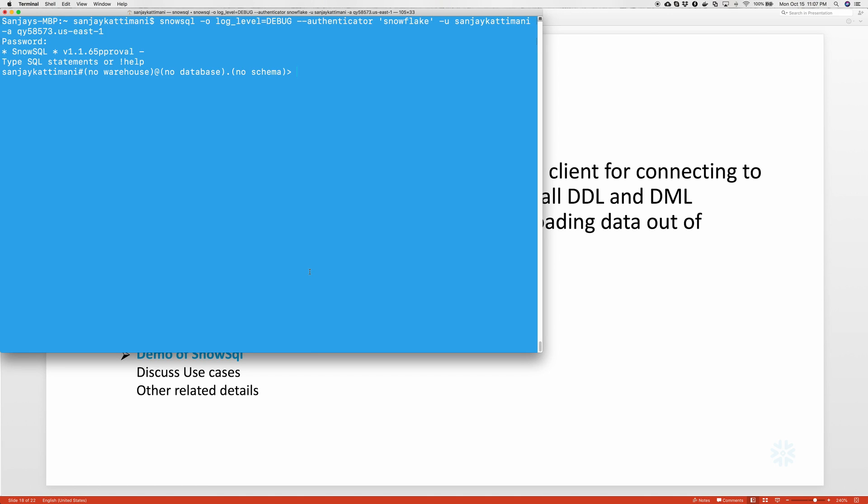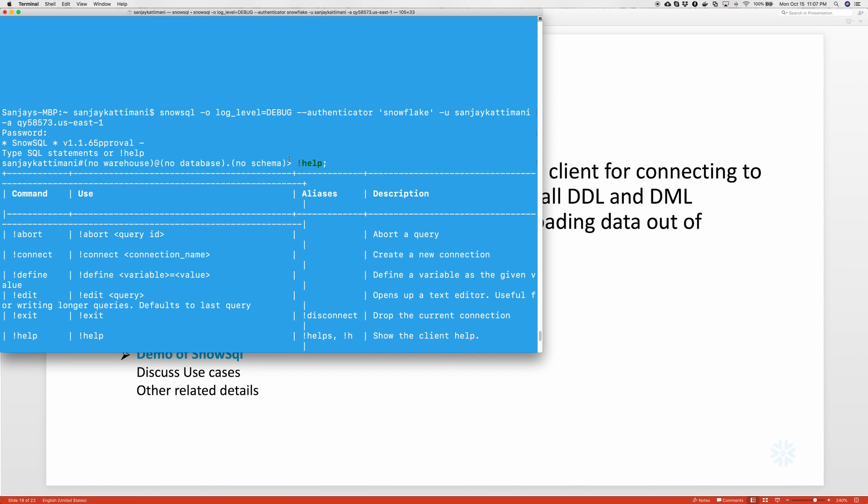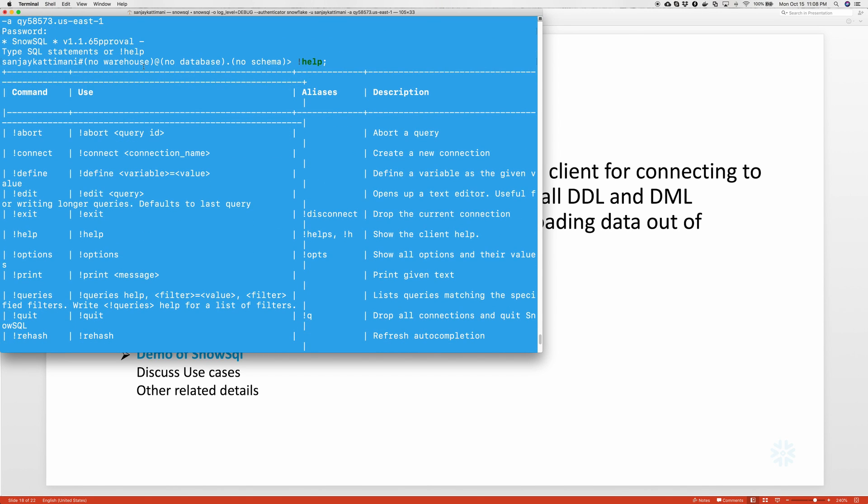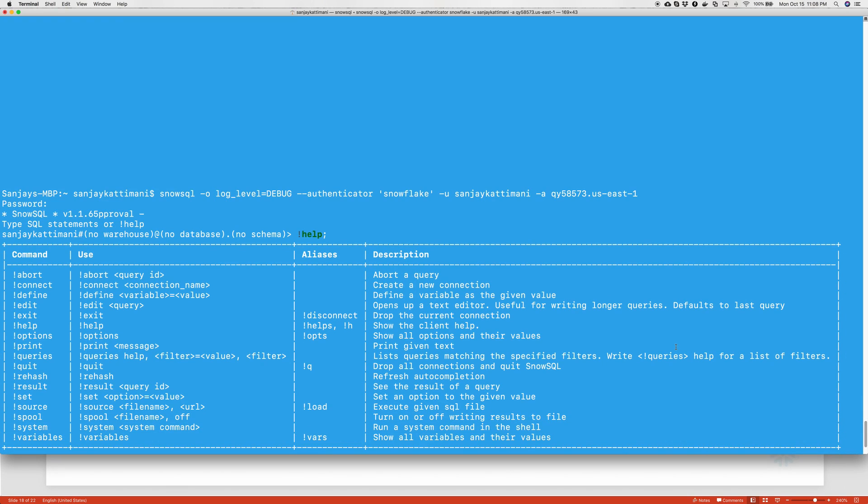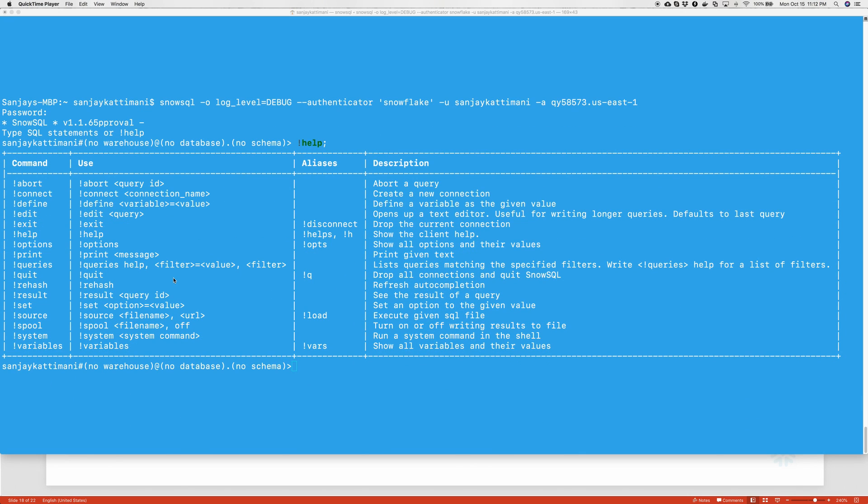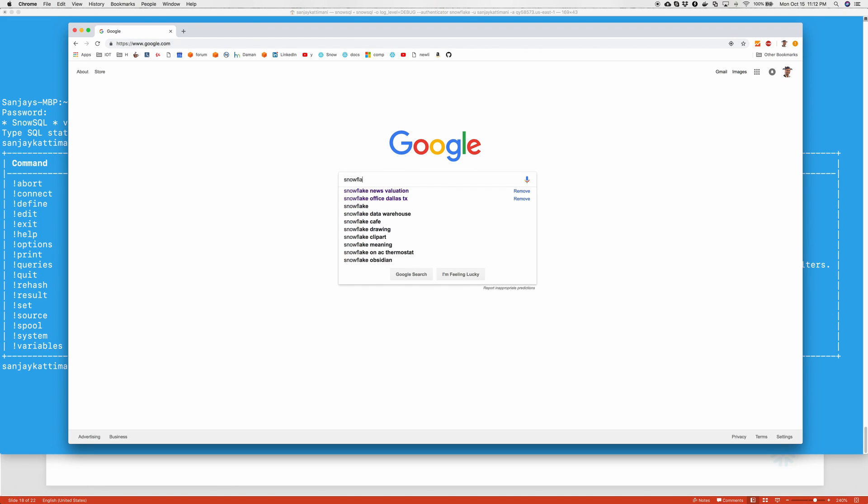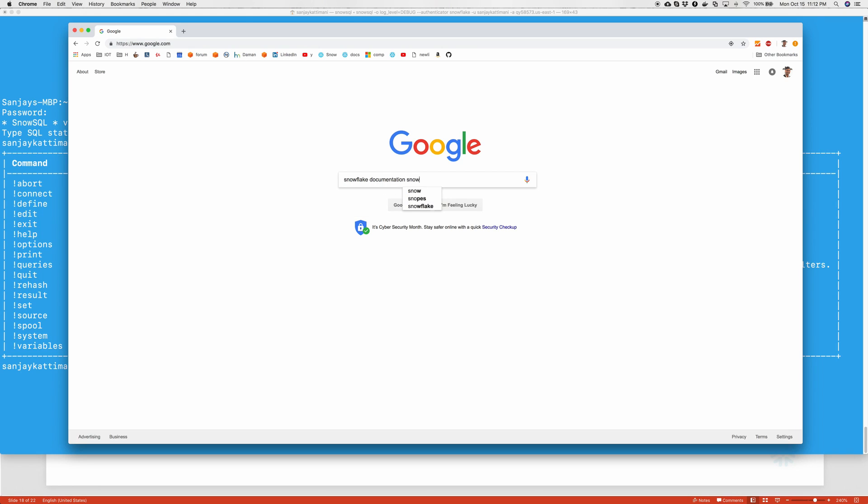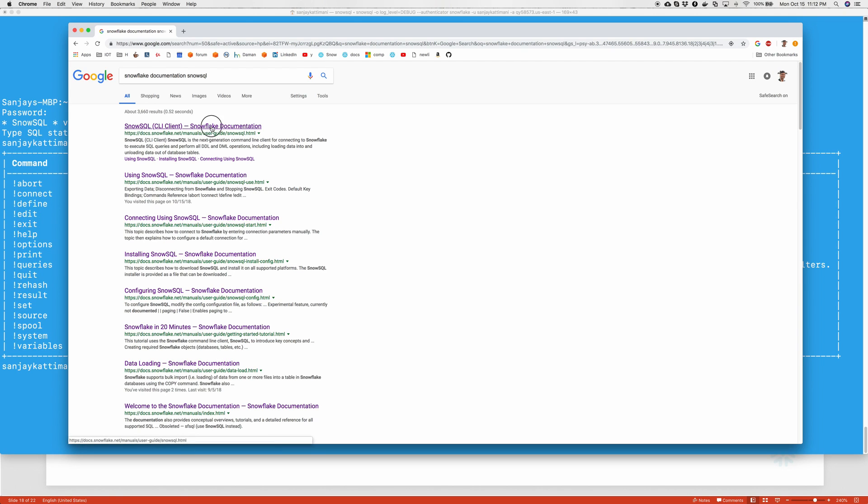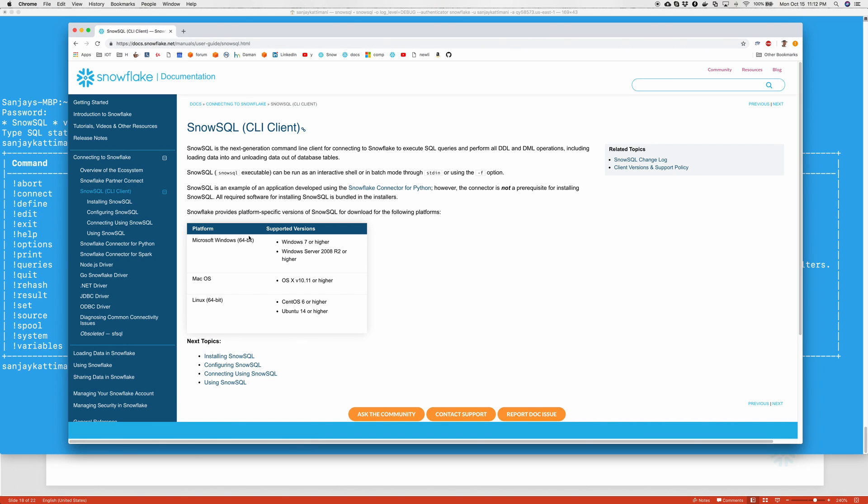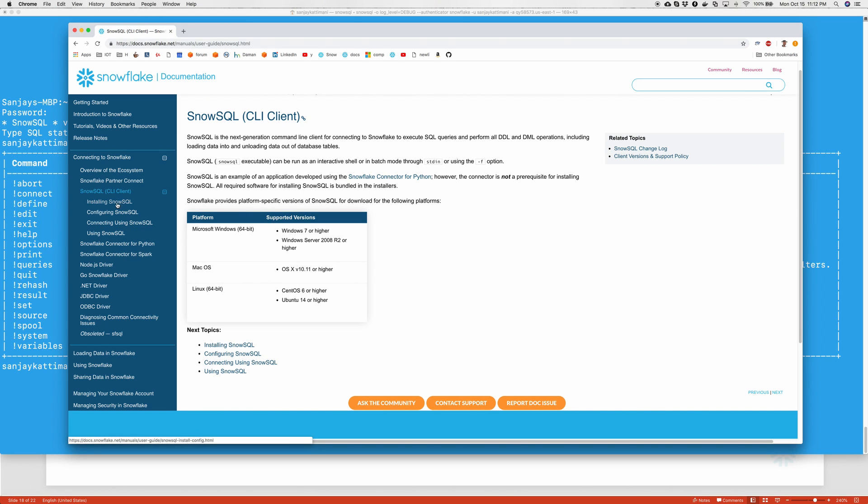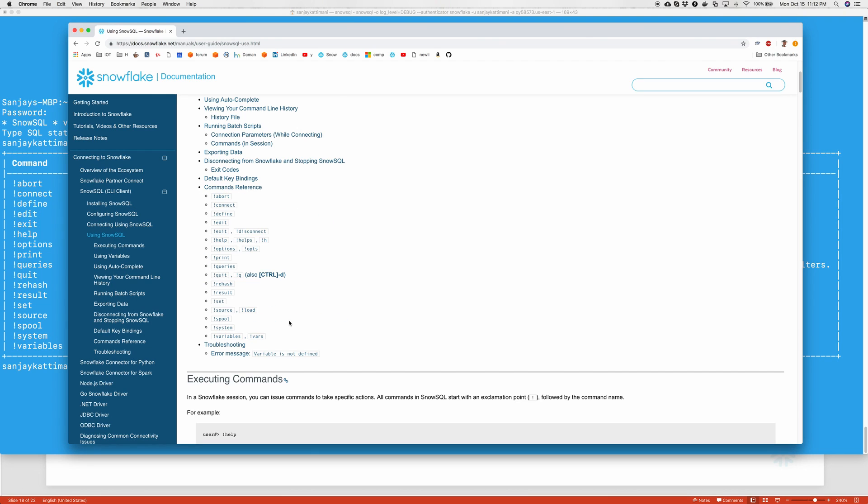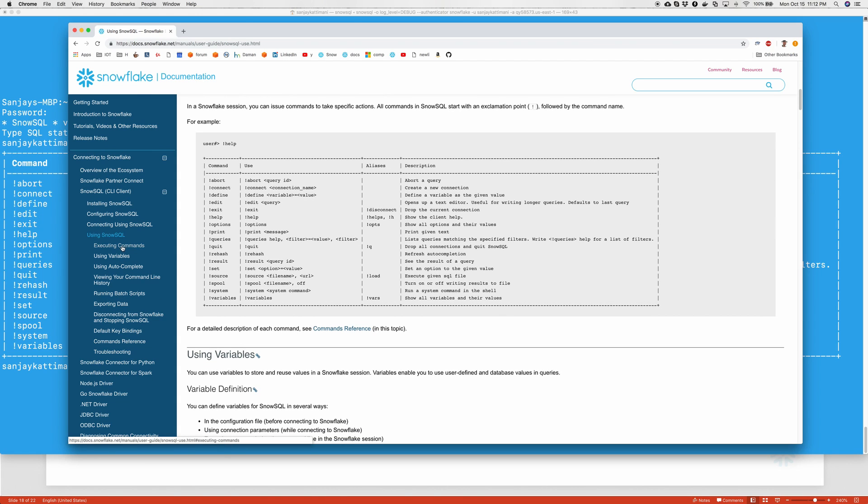The first command I want to show you guys is help, which we all need. It shows us all the commands, different types of commands. Maybe I should make this window a larger one so that it shows it properly. Let's quickly look at the documentation that Snowflake provides. I search for Snowflake documentation, SnowSQL. So I should land onto SnowSQL related documentation.